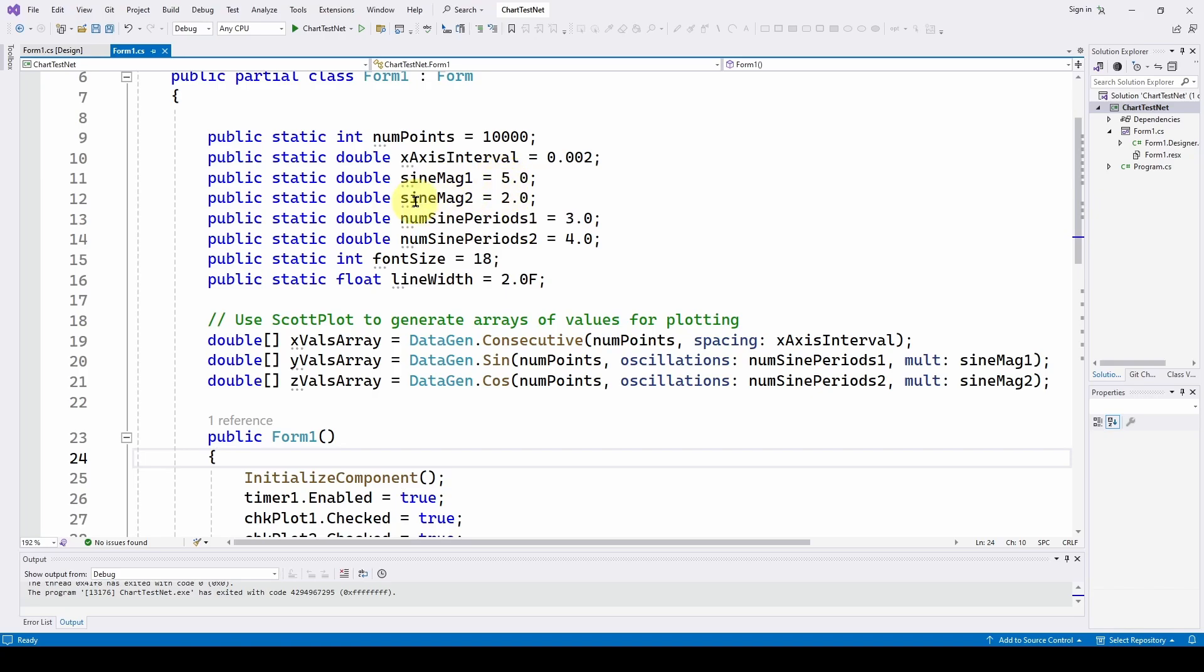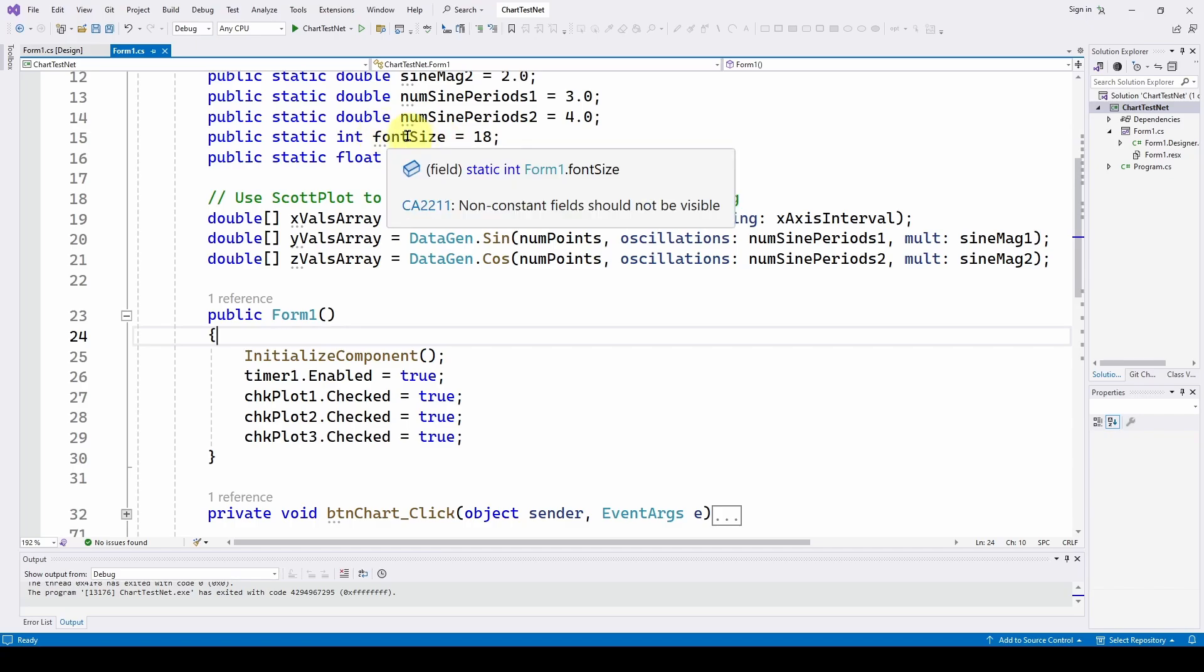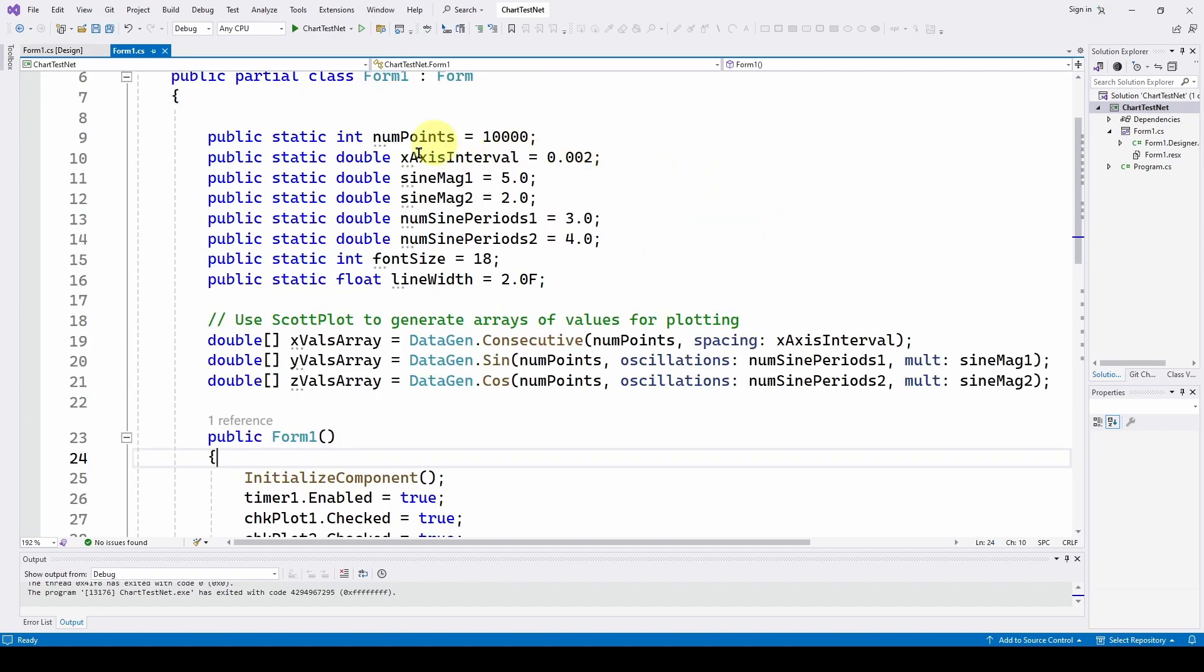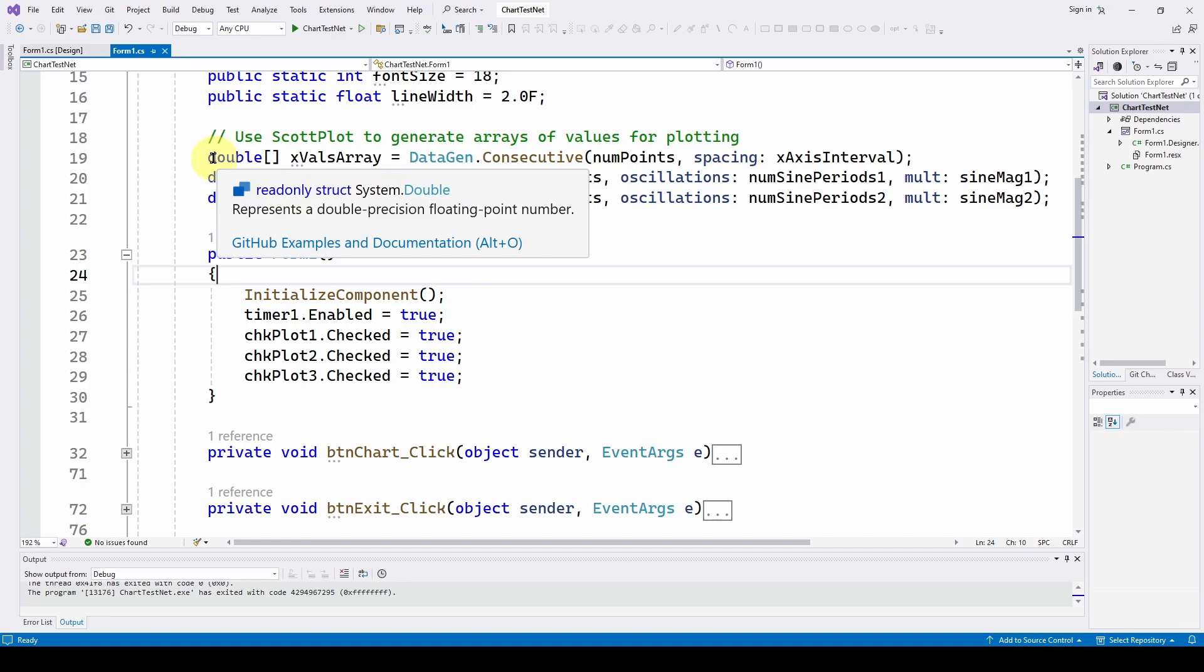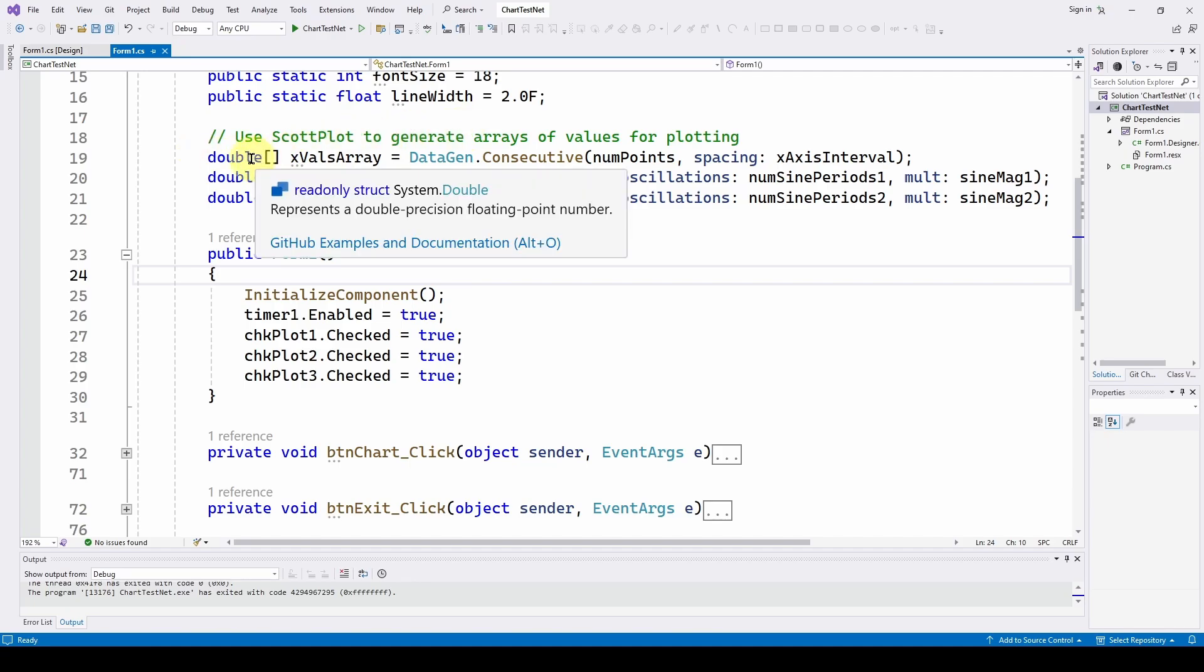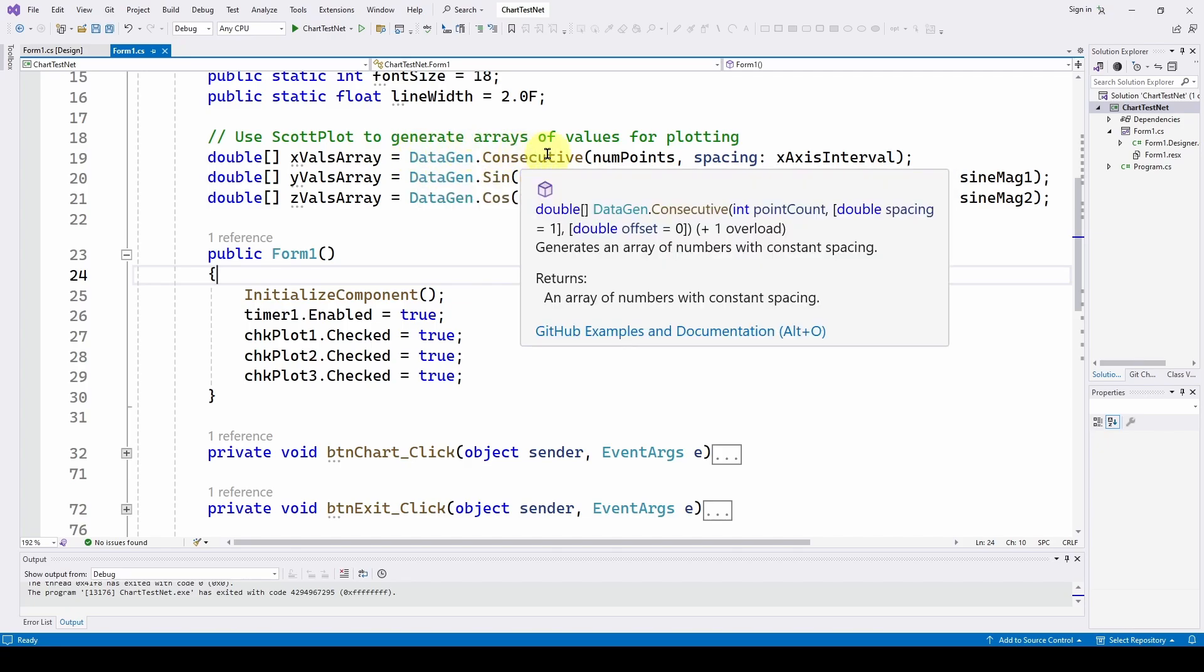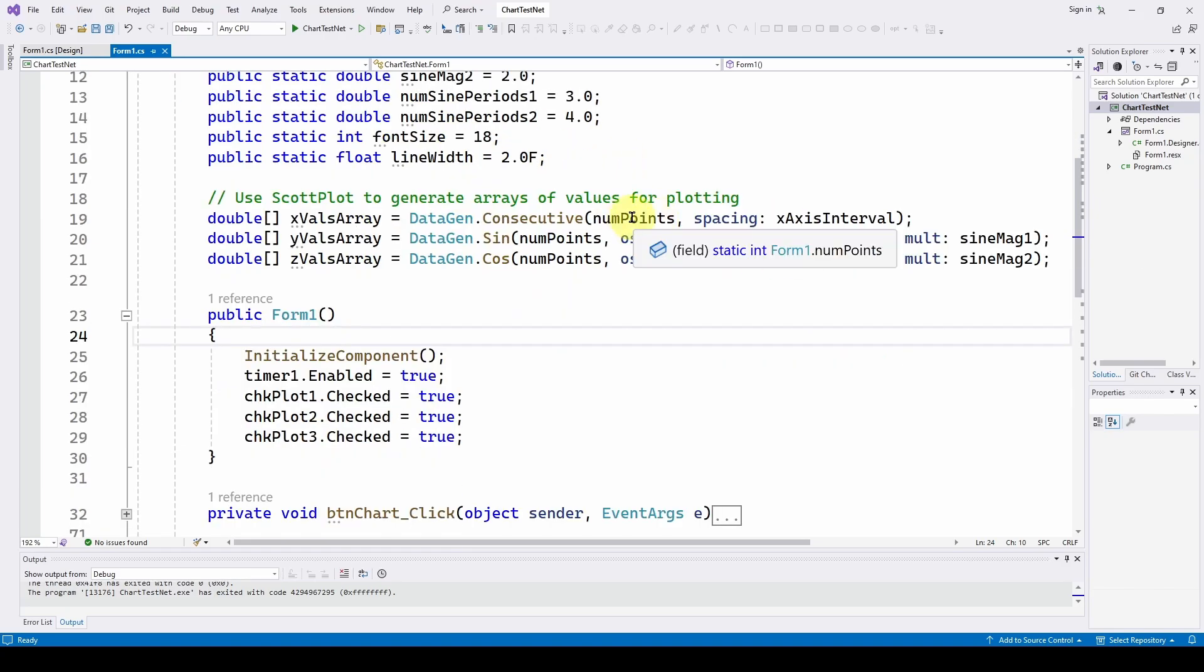We've got two sine waves. One is a magnitude 5, one is a magnitude 2. We've got two periods of the sine waves that we're going to generate. One's three waveforms, one's four waveforms. We're defining a font size of 18 and a line width for the lines that we're going to plot as 2, and those require a float. So that's just getting some overall data. Here, what we're going to do is like we did before, we're going to generate arrays of doubles. Again, ScottPlot requires that you have arrays of doubles rather than lists, as we have in the .NET Framework WinForms charts. So arrays of doubles, the same as we had before, we're using this data gen method and consecutive to populate an array of x-values, and we're having the spacing is the interval of 0.001 seconds. You can have whatever you want. We've got 10,000 points with that spacing.